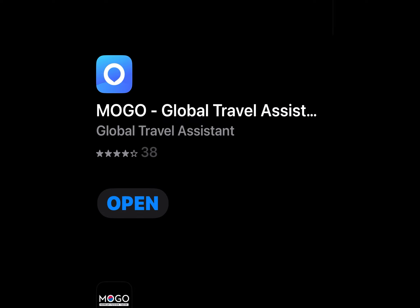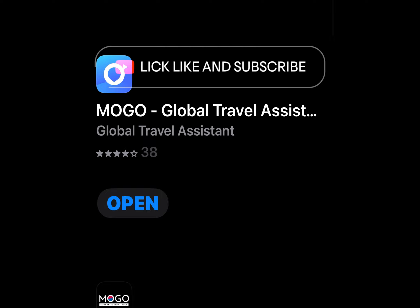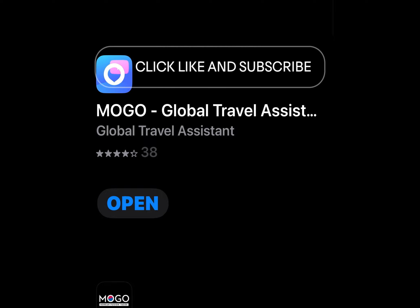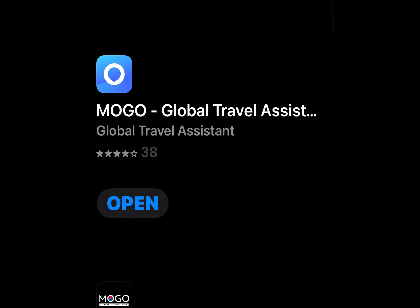Please do not delete the eSIM profile once it has been installed — which I accidentally did, and then you have to buy it again. If the user experiences any network problems such as no internet connection, please contact their 24/7 customer support online chat to seek assistance.